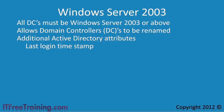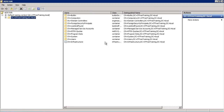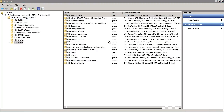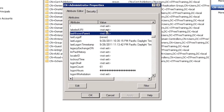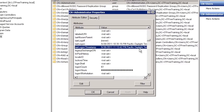Every object in Active Directory has attributes. To demonstrate how these work, I will open ADSIEdit from Administrative Tools. This tool allows you to view and edit attributes in Active Directory. If I open the users folder and open the properties of the administrator account, this will show all the attributes assigned to that account. If I go down to last logon timestamp, I can see the date and time the administrator last logged in.